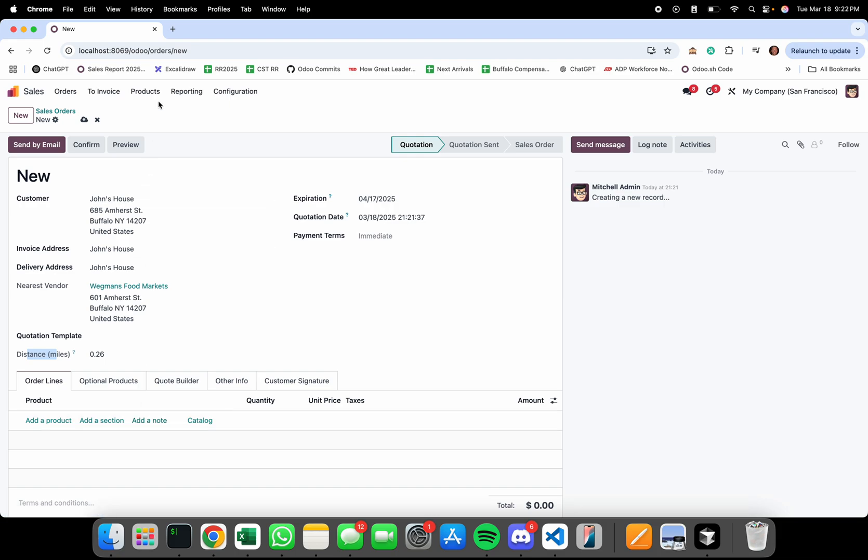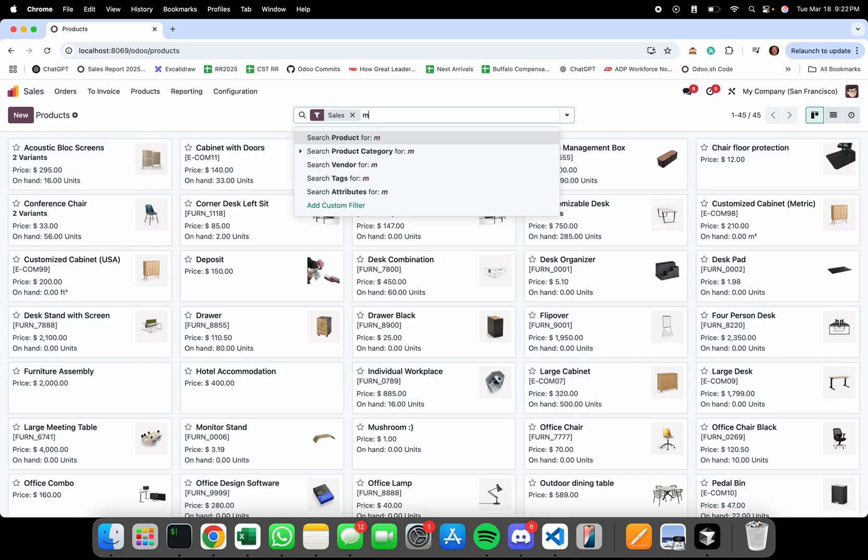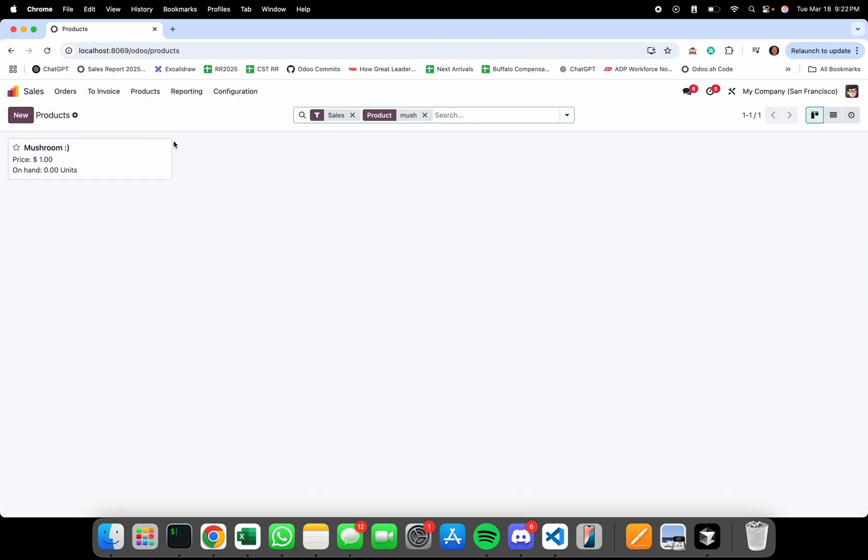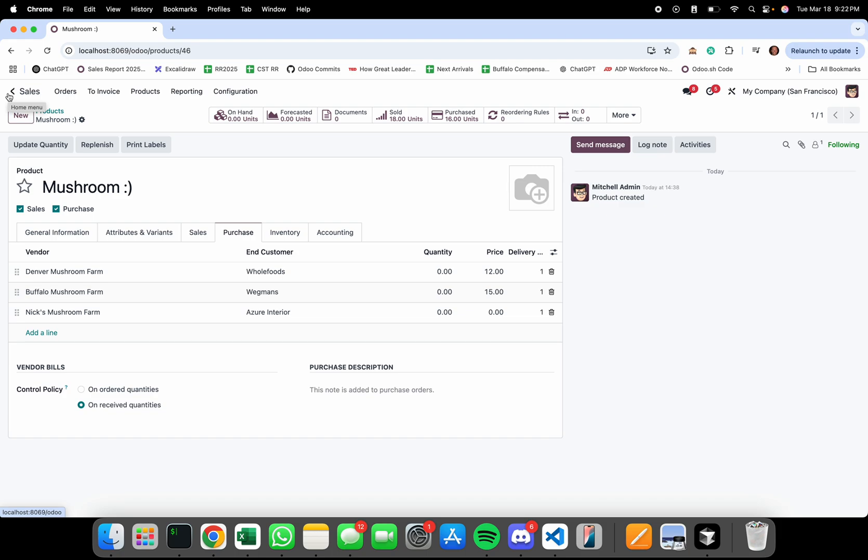Instead of looking at all vendors, you would only look at vendors that are assigned to the product, which would be much more efficient and practical as a use case if you wanted to optimize for distance when making buying decisions from vendors.